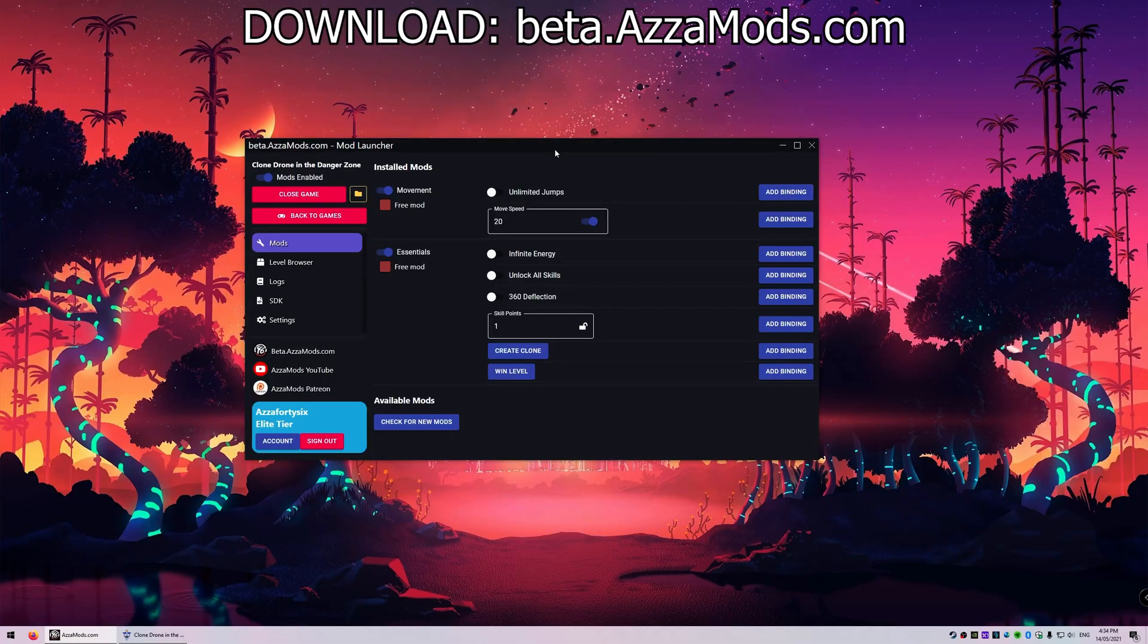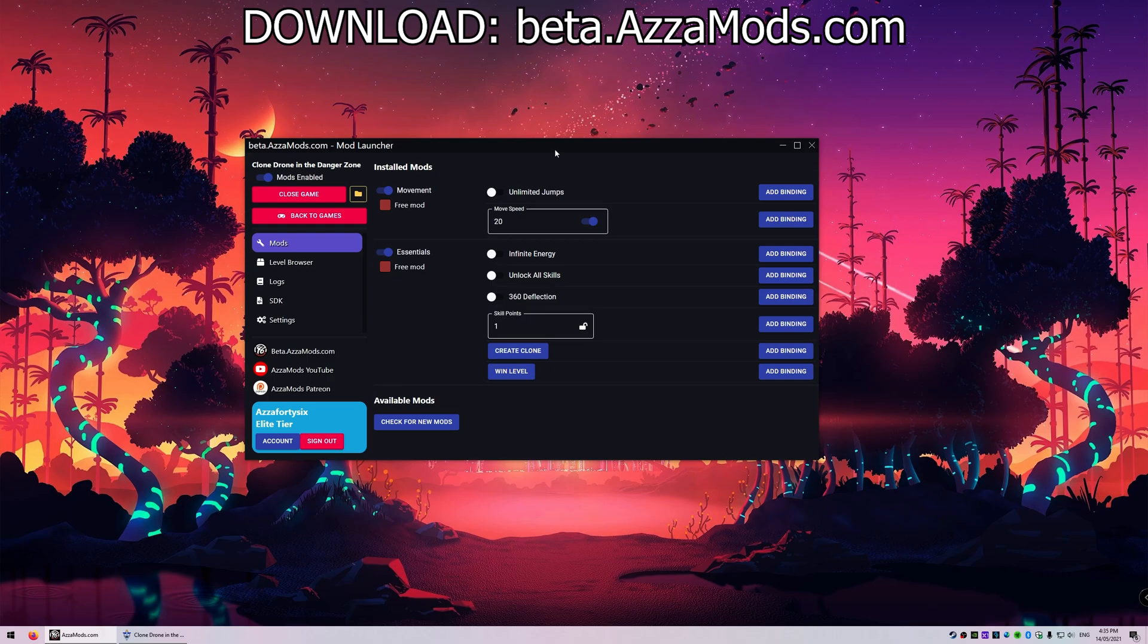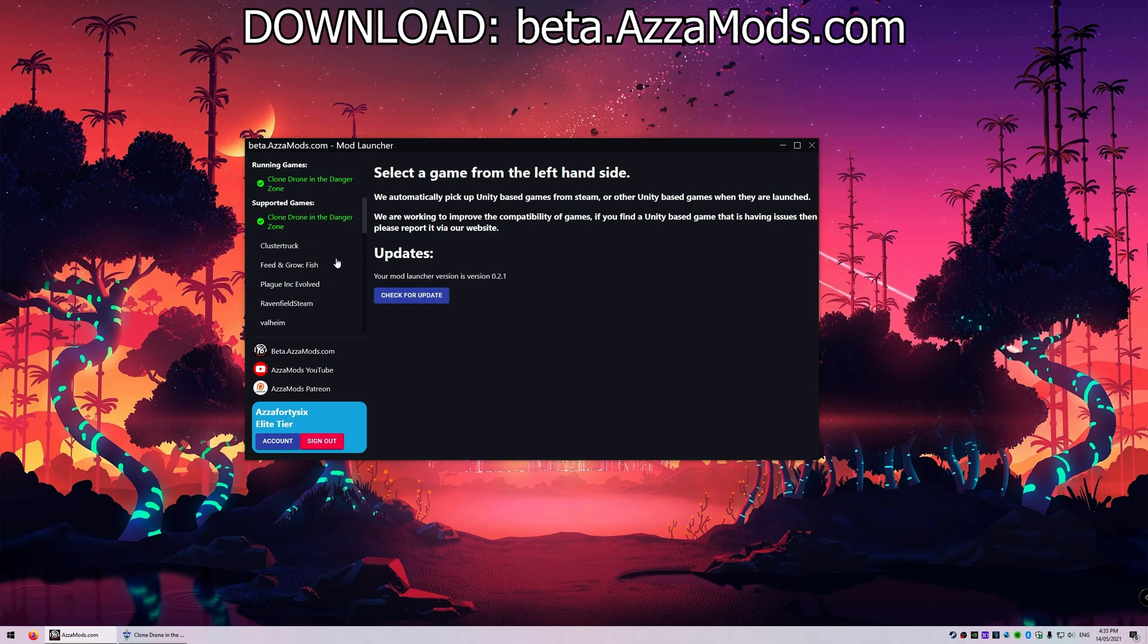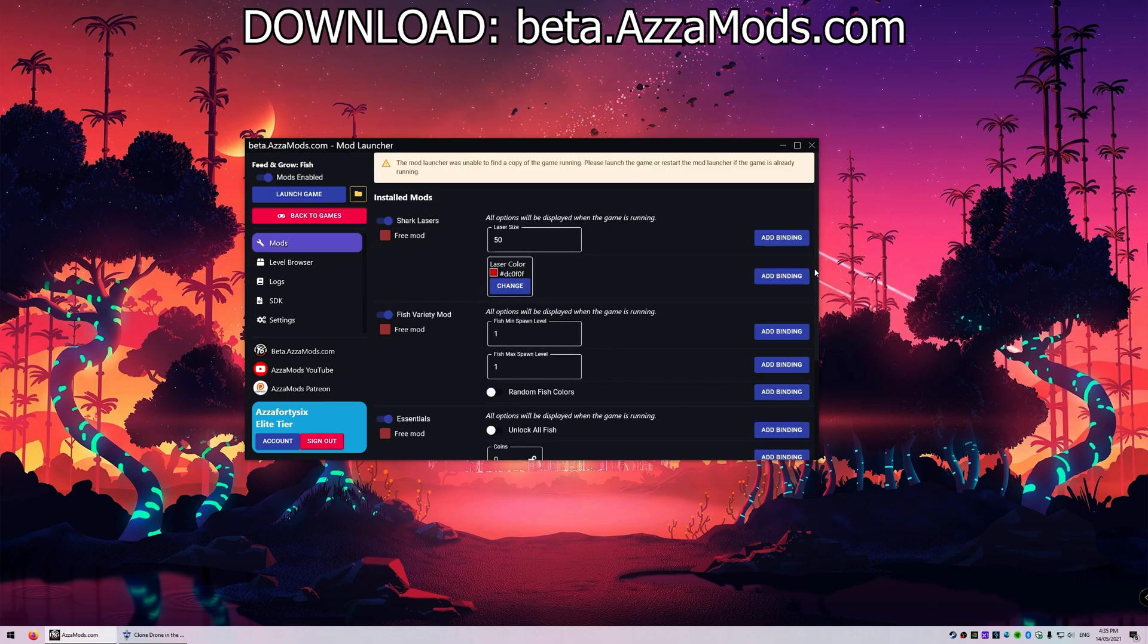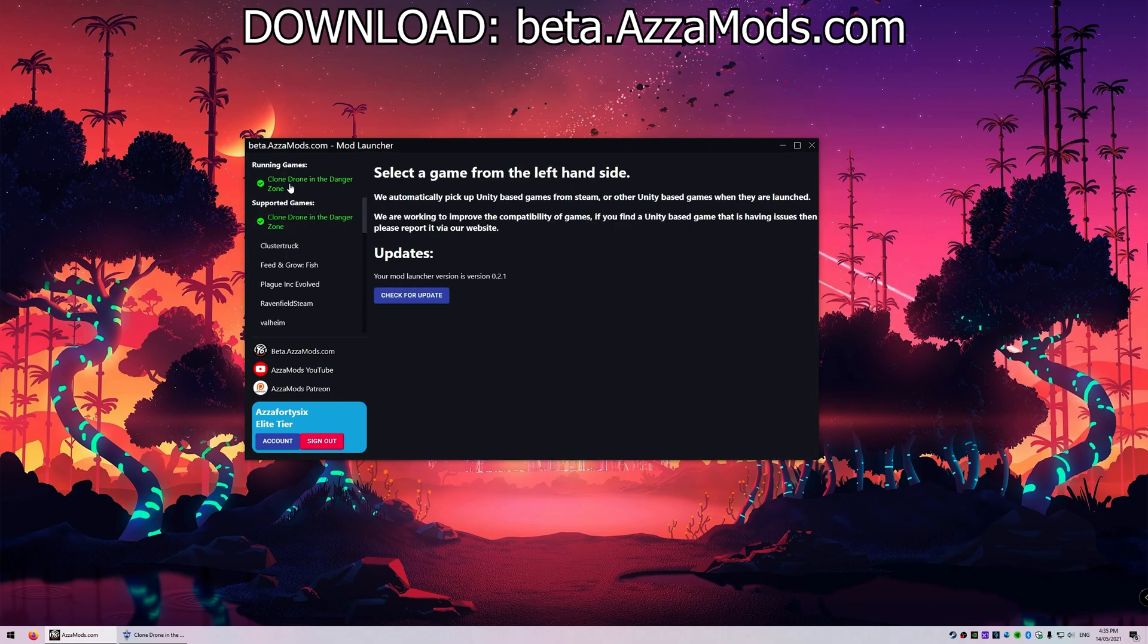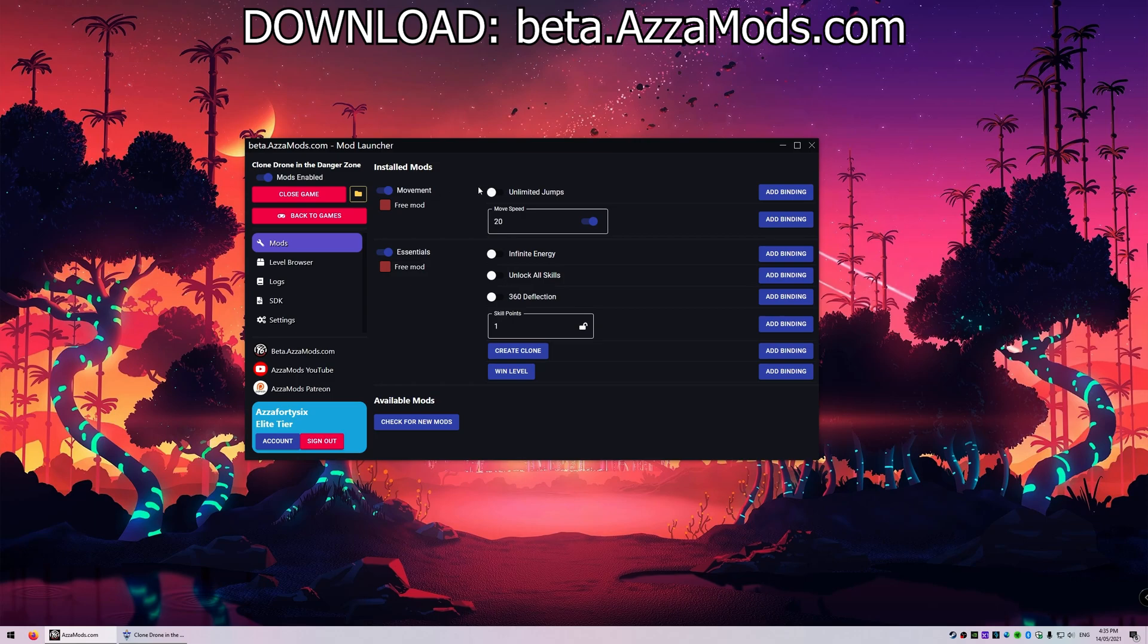Hello guys and welcome back to the Azimods community. Today we're showing off the new keybinds feature. As you can see, it looks a bit different over here with a bunch of add keybind options. I'm testing this out in Clone Drone in the Danger Zone. This does work for other games as well like Kostakrk, Feed and Grow, and everything, but for the sake of ease I'm using Clone Drone today. Let's go ahead and add a keybind to see what that process looks like.